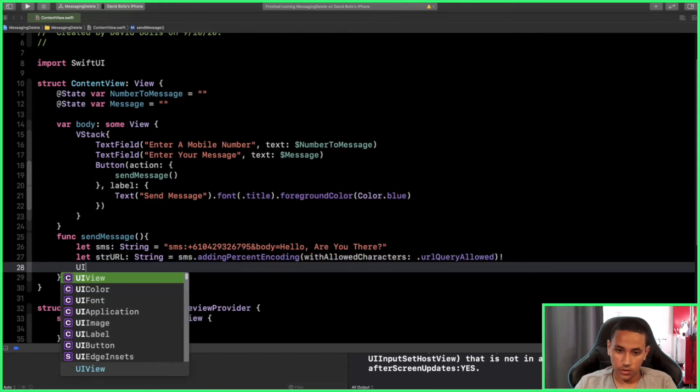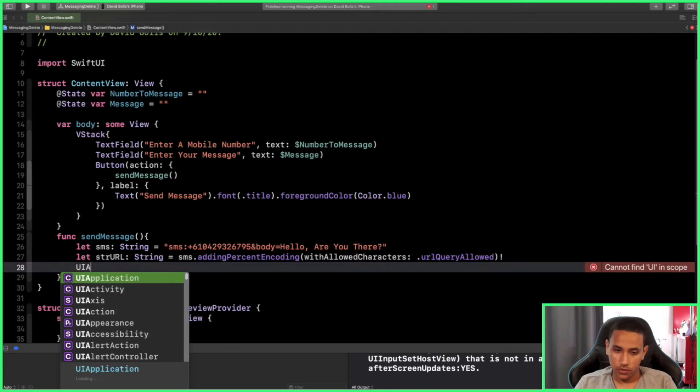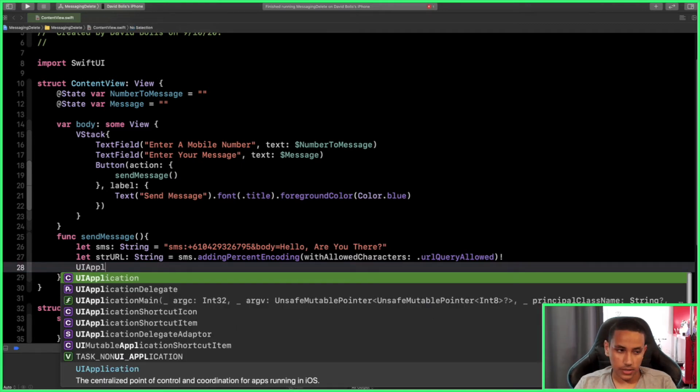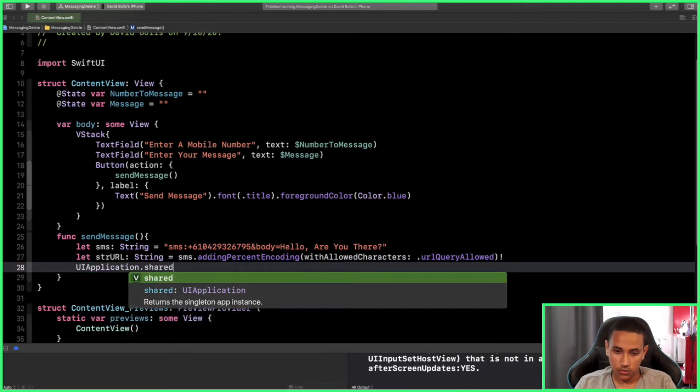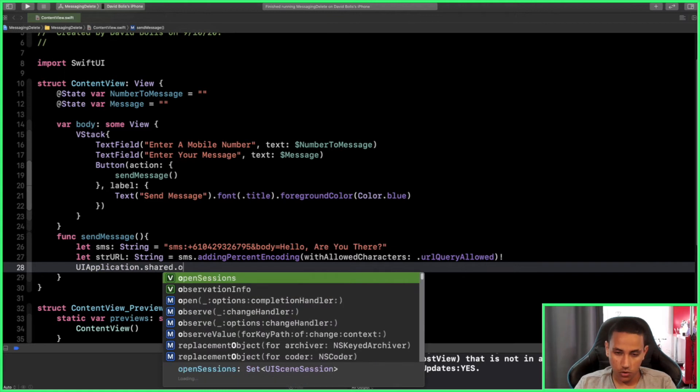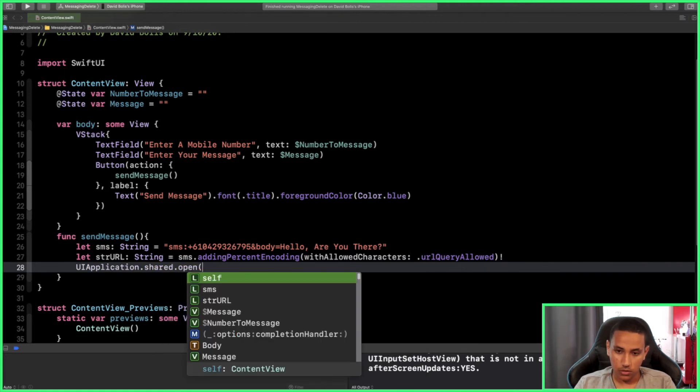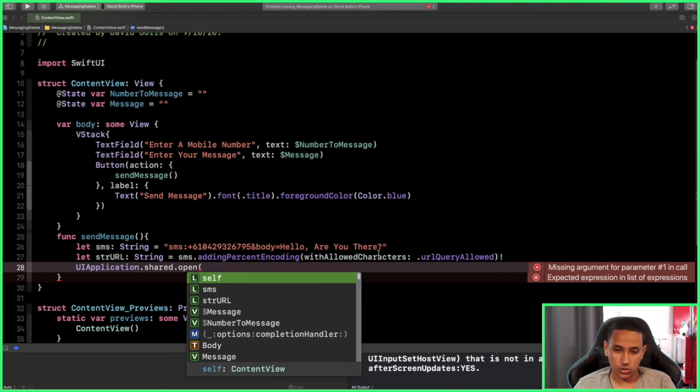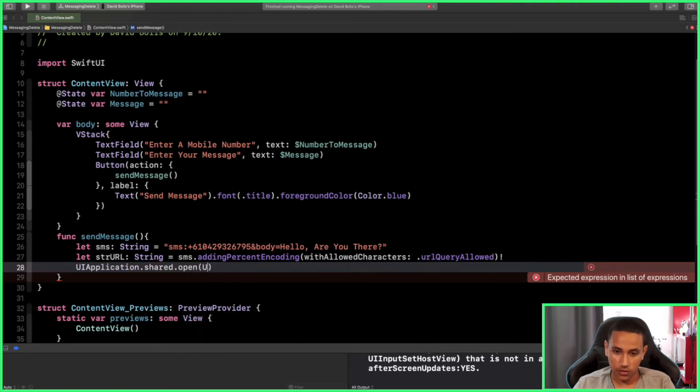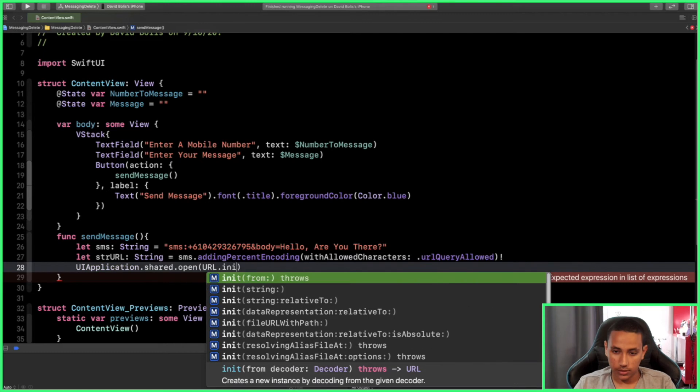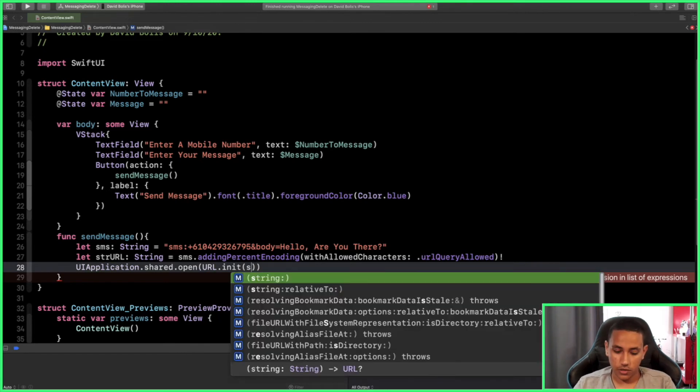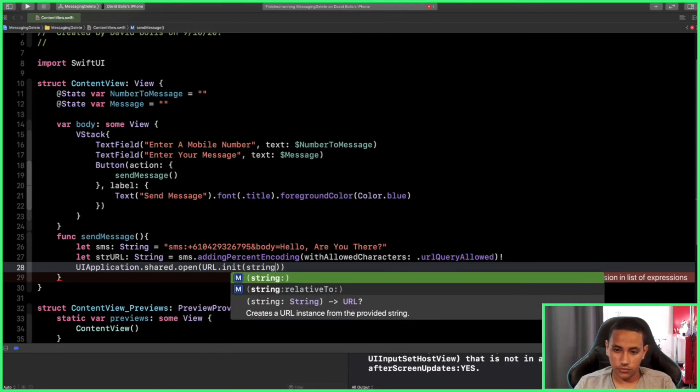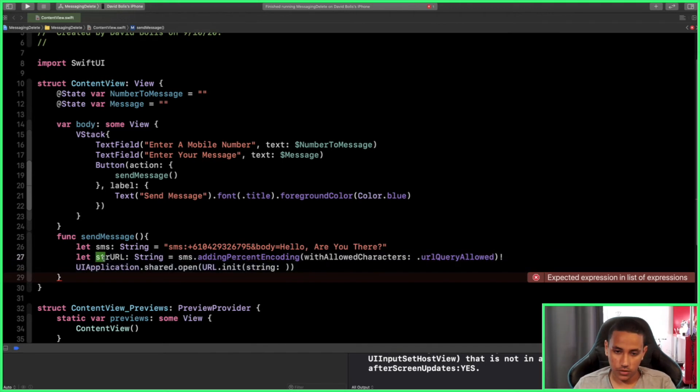Now we actually can open the messaging application. To do that, you simply need to say UIApplication.shared.open. Now we're going to be sending the URL of the app that we want to open, which we created at the top. So I'll say URL(string:), and we already created that string which is over here, so we can simply copy it and paste it over here.